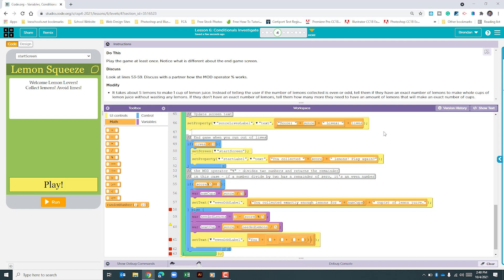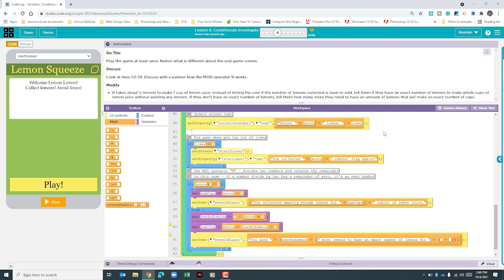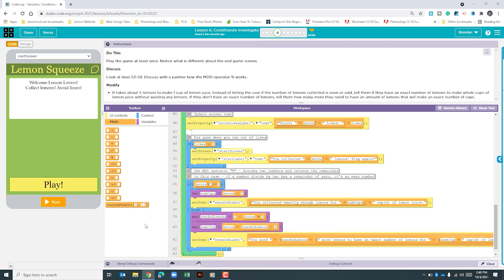We'll type in "you need", don't forget your space and end your quotation mark. We're going to pull our variable neededLemons, quotation mark space. The variable we want here is nextCup. All right, let's go ahead and play this.